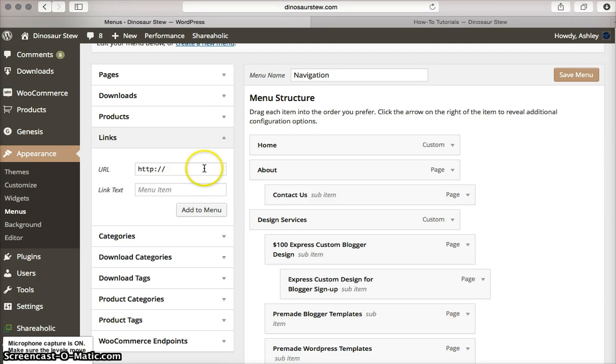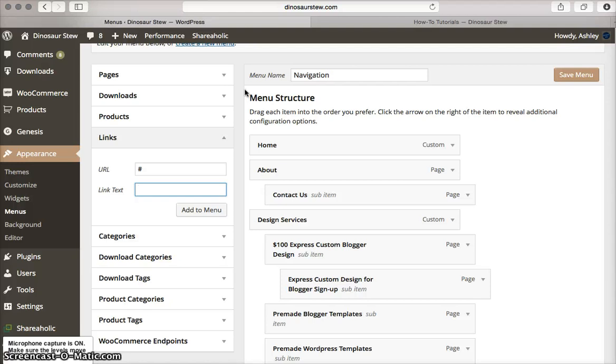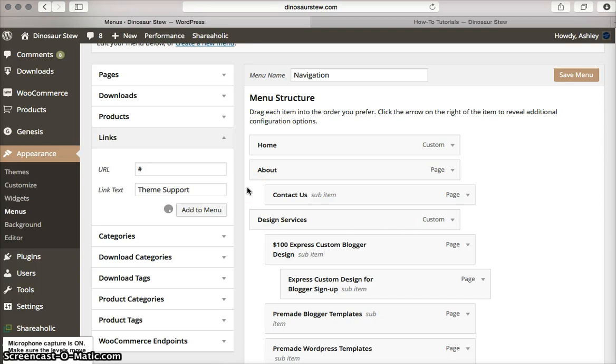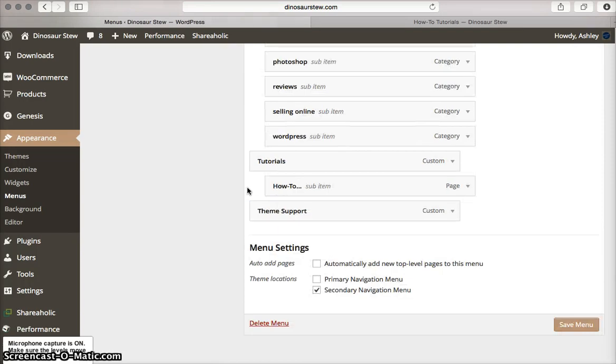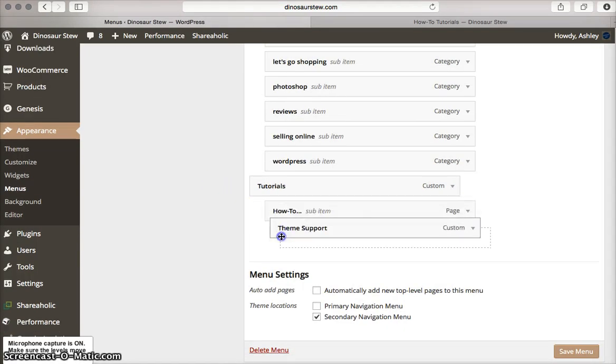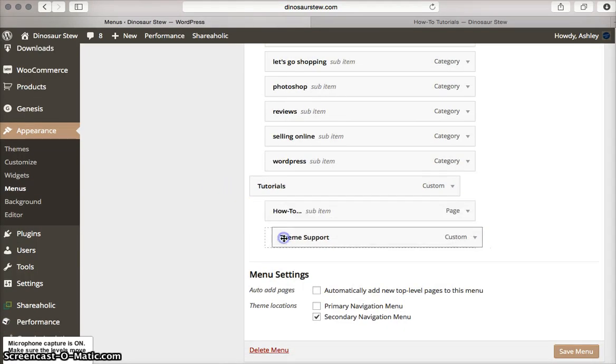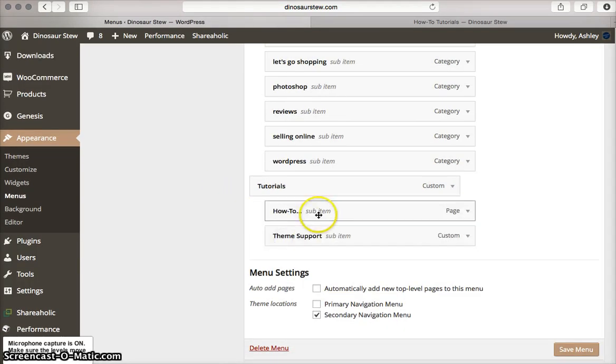I'm going to do the same thing here. I'm going to come down and do link URL. It's going to be the pound sign. Then I'm going to do theme support as the text. Scroll down, and again, it added it here. I am adding that right under the how to.